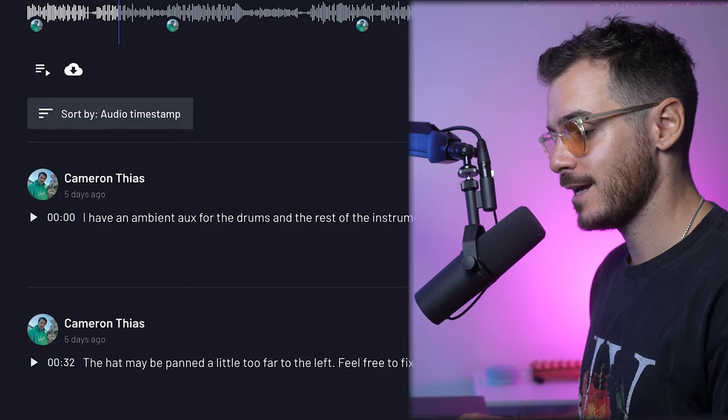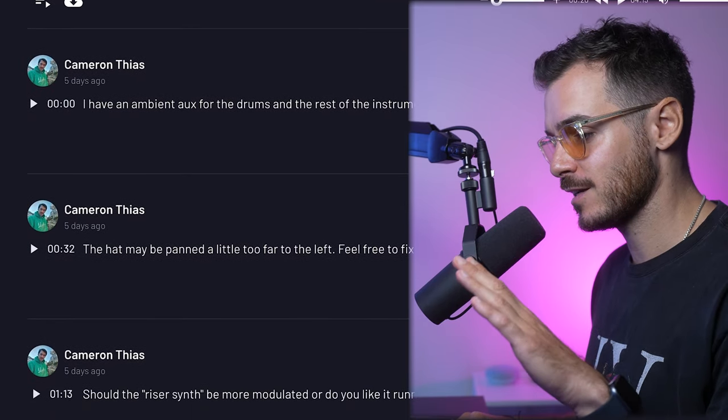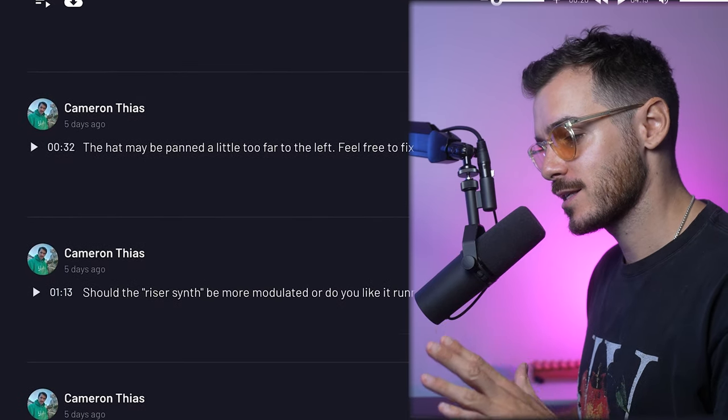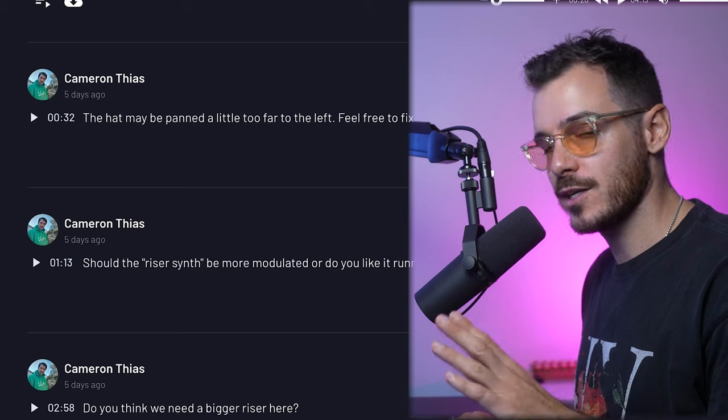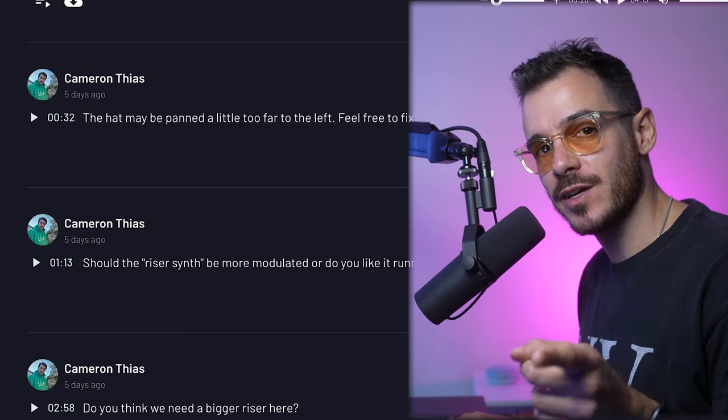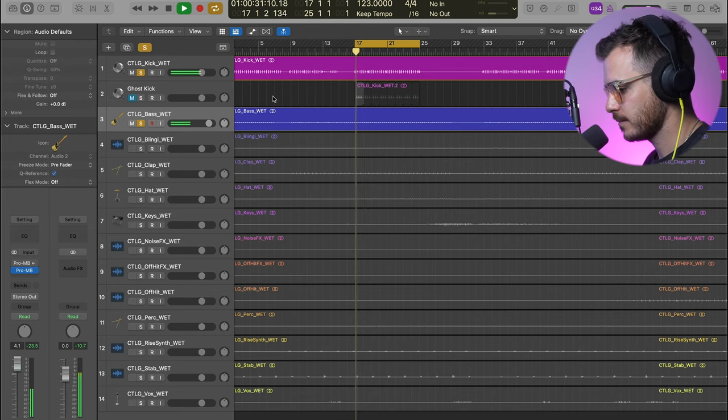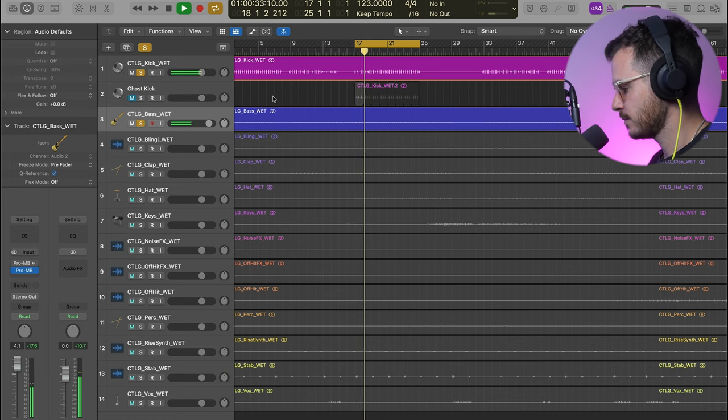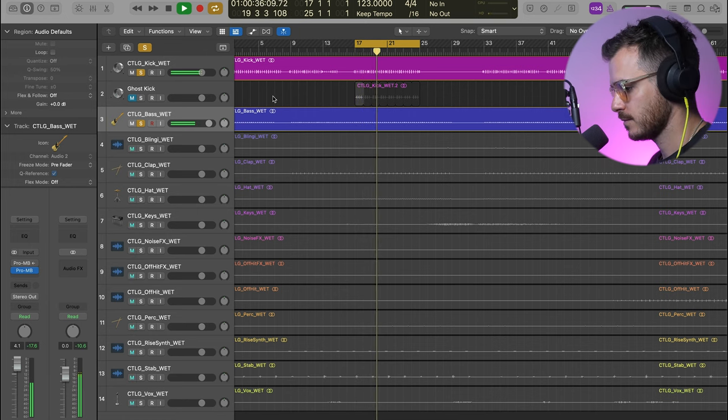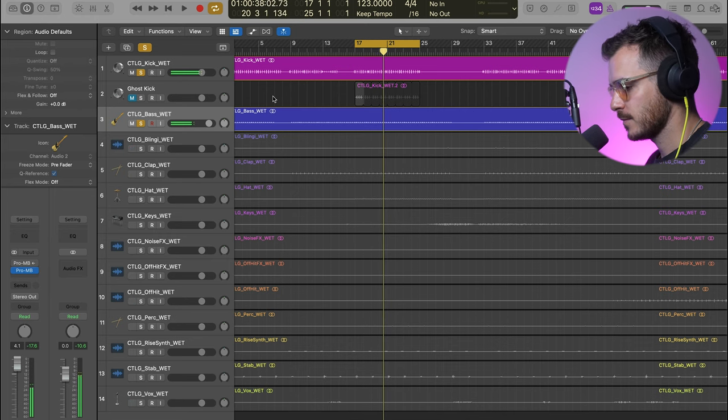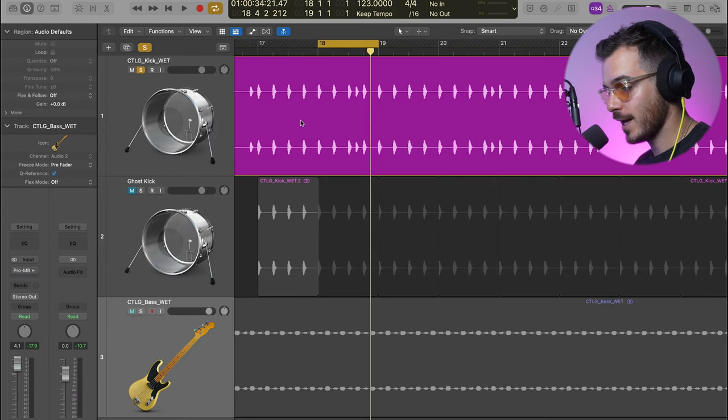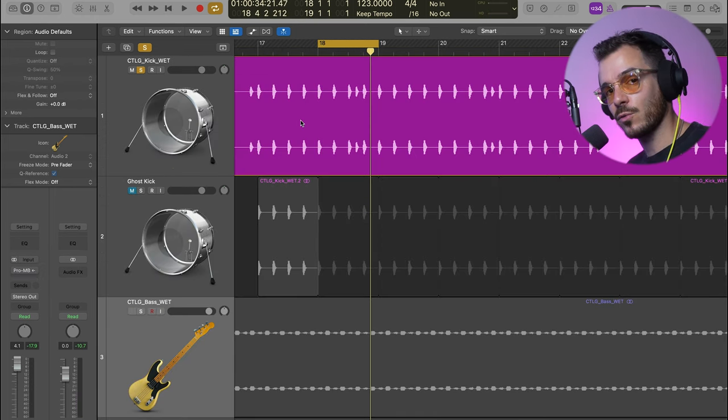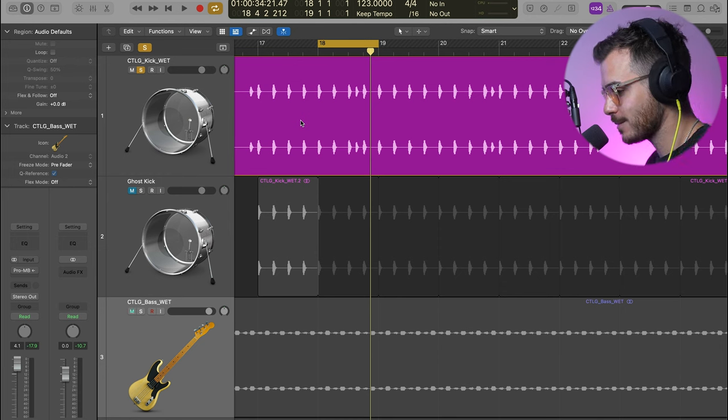As you can see here in Boombox, Cameron has added feedback to his track with exactly what issues he was having and he wanted me to fix. But in this video, we're going to be focusing on how to mix low-end with the FabFilter Pro-MB and sidechain compression. Here are the bass and kick together.